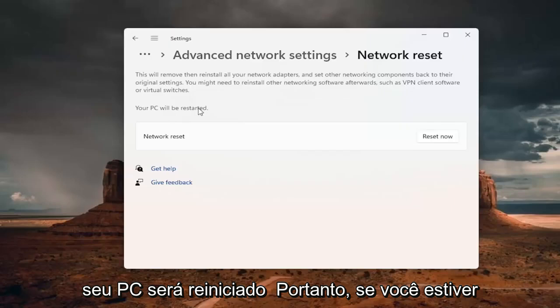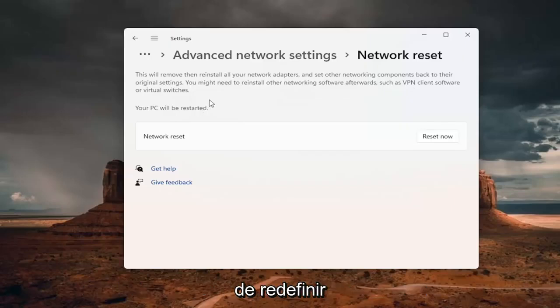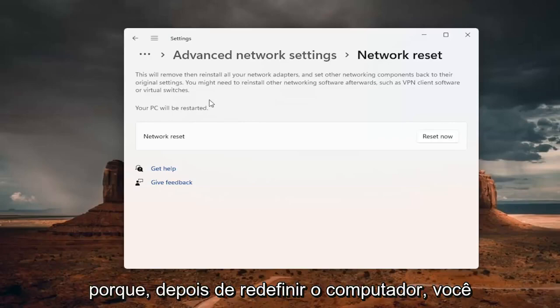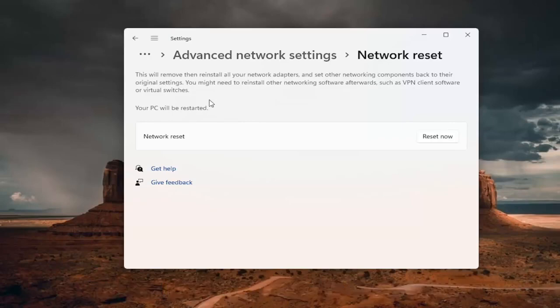Your PC will be restarted. So if you're using a Wi-Fi connection, you want to take note of your Wi-Fi password before you reset. Because once you reset your computer, you will need to enter back in your Wi-Fi credential if you want to get back online.